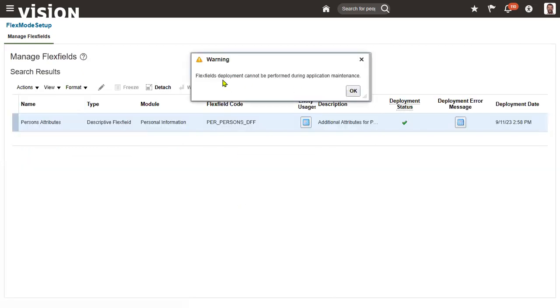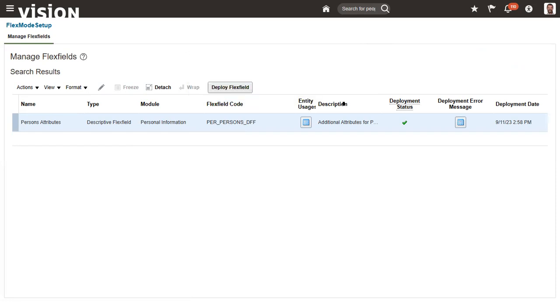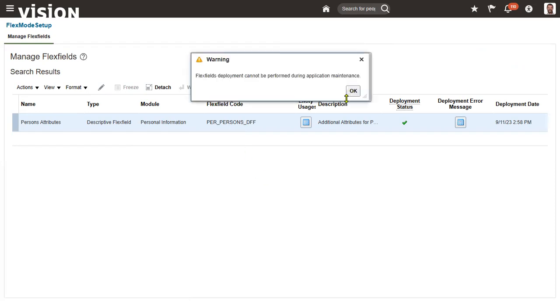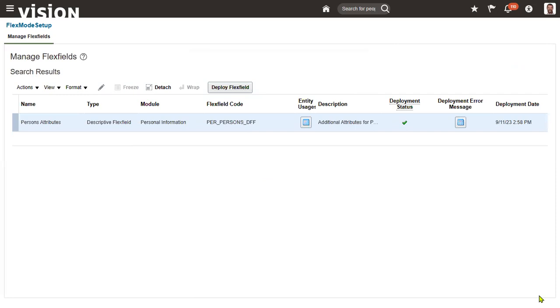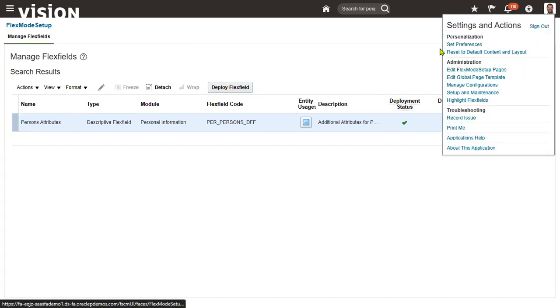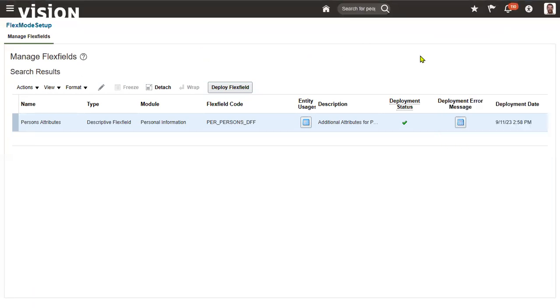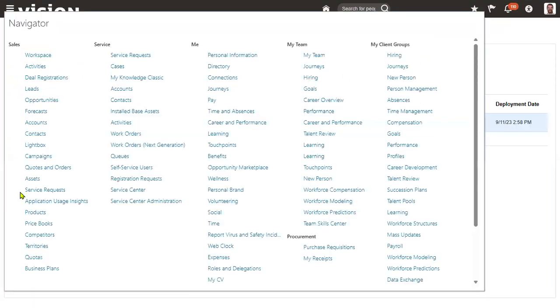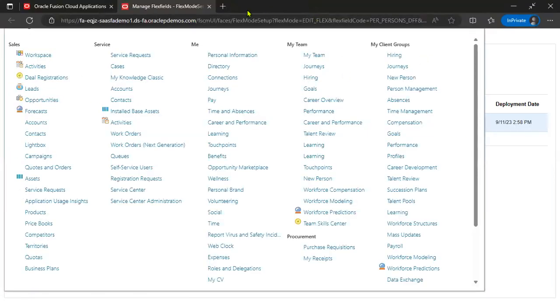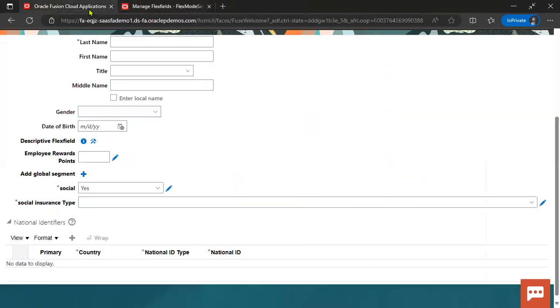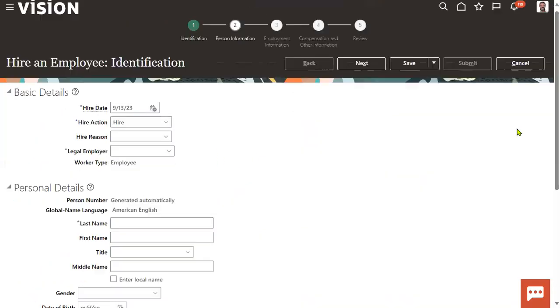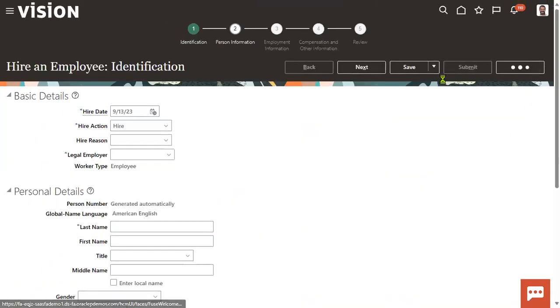A flex field deployment cannot be performed during application maintenance. So what you have to do is you need to do it later. It's flex field set update - you're on maintenance, that's the problem. Let me just cancel.